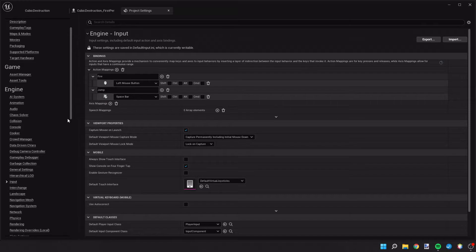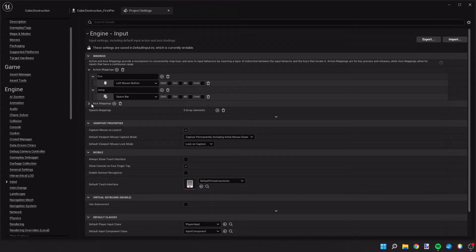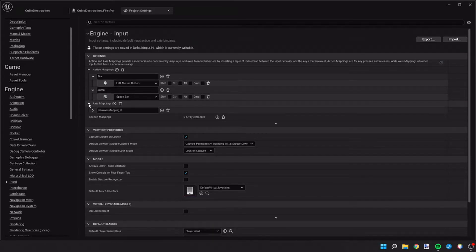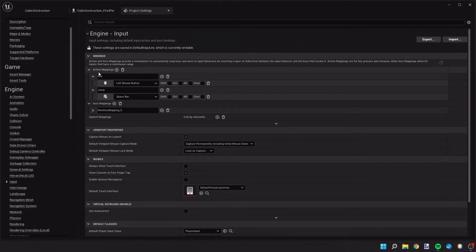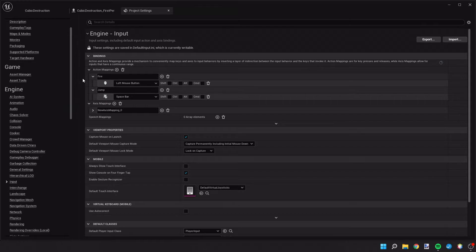All right, so after that we're going to go down to axis mappings, and the difference with an axis versus an action is an action is a one-time do and an axis is a variation of inputs depending on, for example with the mouse, how far left or right it has moved.